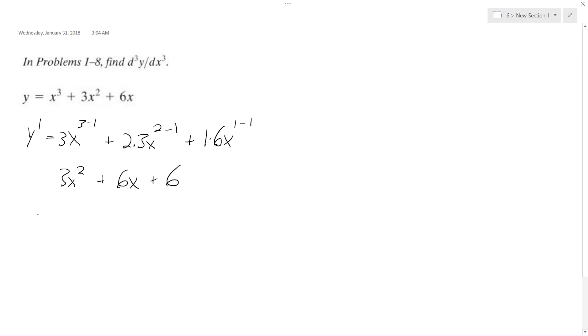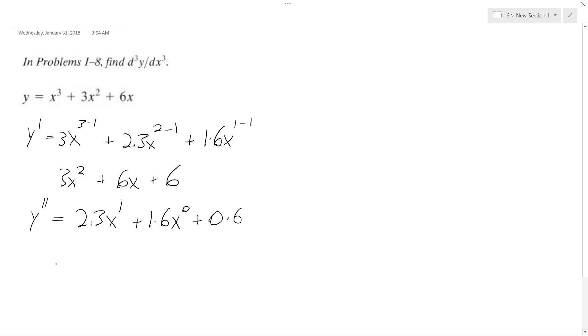So y double prime is going to be equal to 2 times 3, and then x to the 1, plus 1 times 6x to the 0, and this becomes 0, plus 0 times 6.